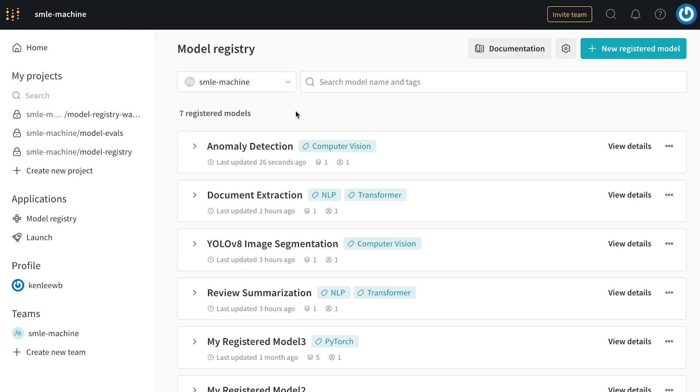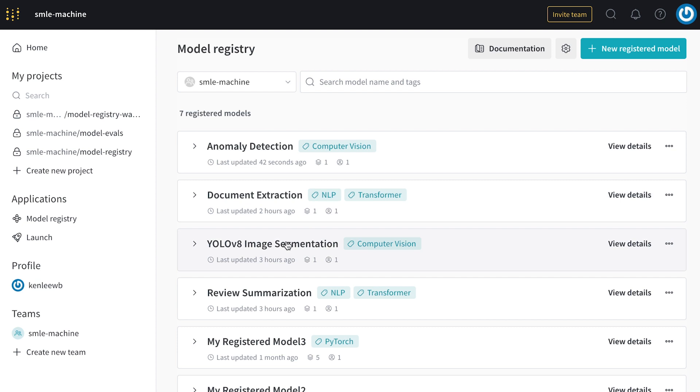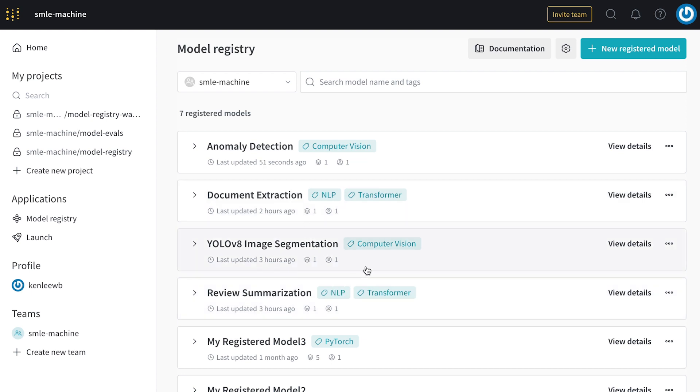The model registry is a team scoped page that houses all of the important checkpoints across your different projects. So as teams iterate and generate hundreds, if not thousands of checkpoints in their individual projects, they can bookmark the most important ones under registered models in the model registry. Here we have a bunch of different models for different use cases, like document extraction, image segmentation, and review summarization.